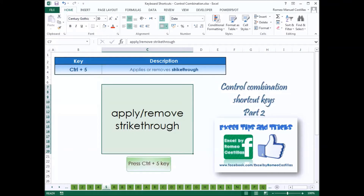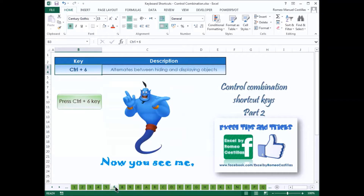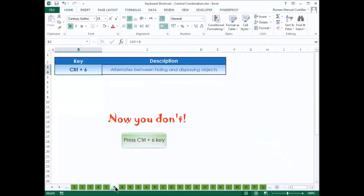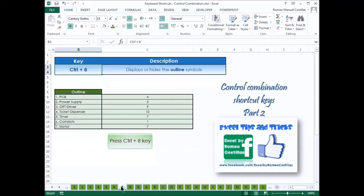Press Control-5 to apply or remove strikethrough in the cell. Press Control-6 to alternate between hiding and displaying objects. Press Control-8 to display or hide the outline symbols.